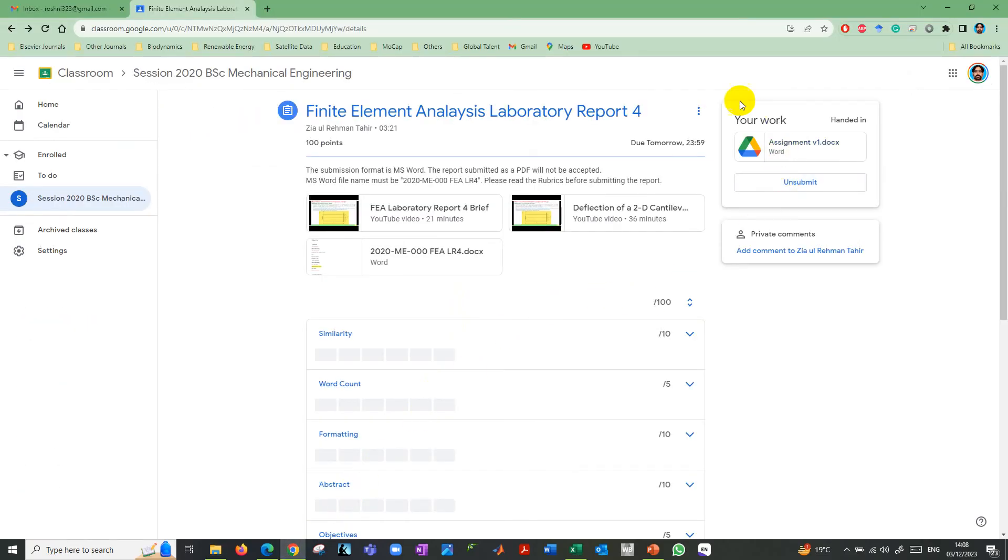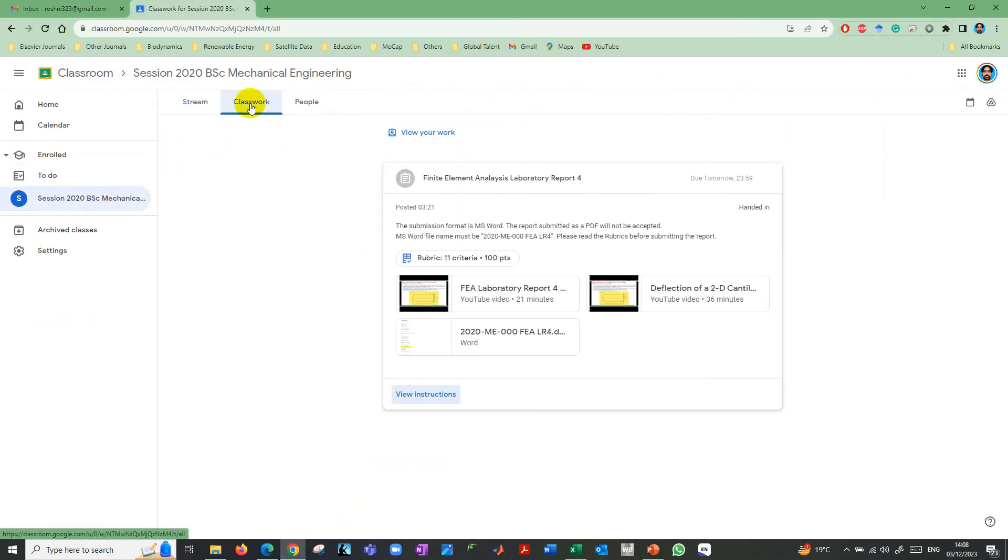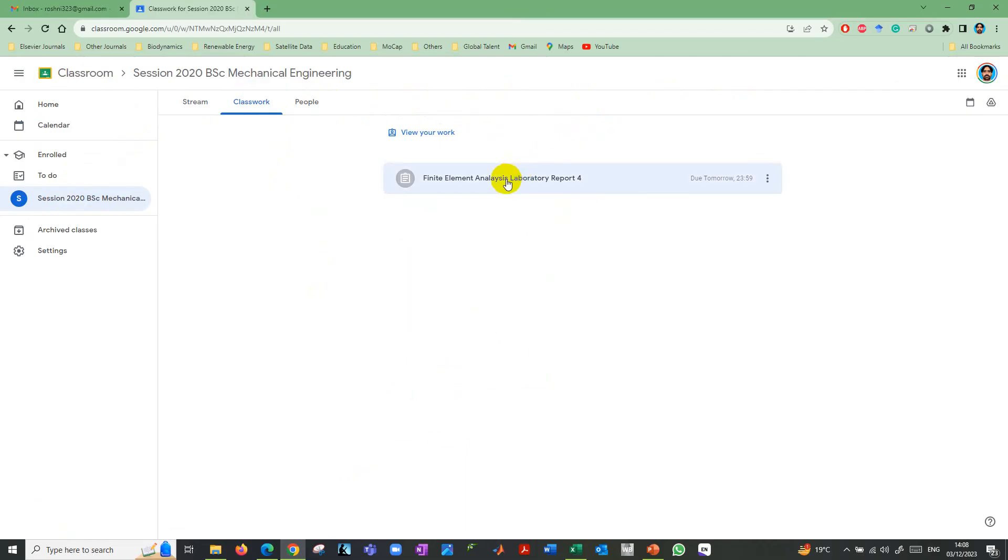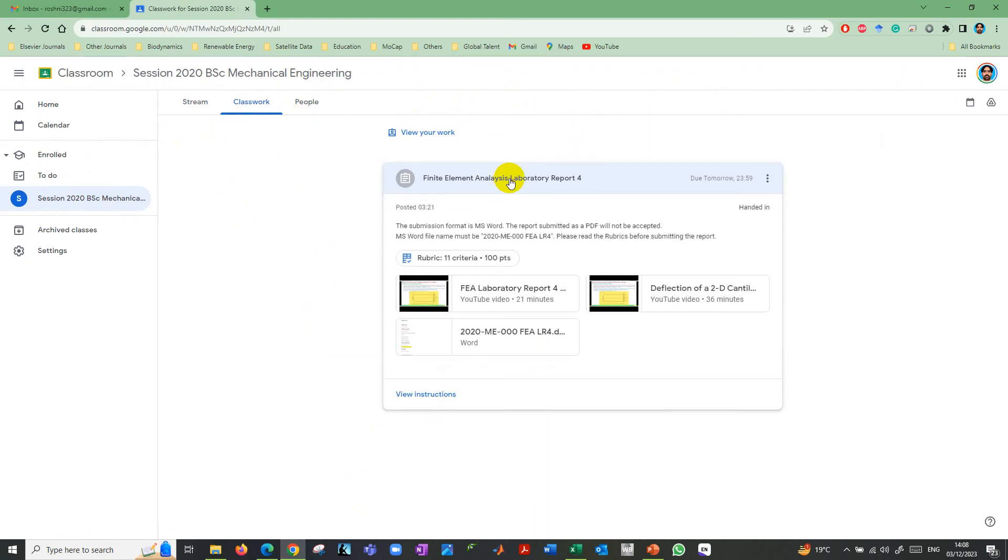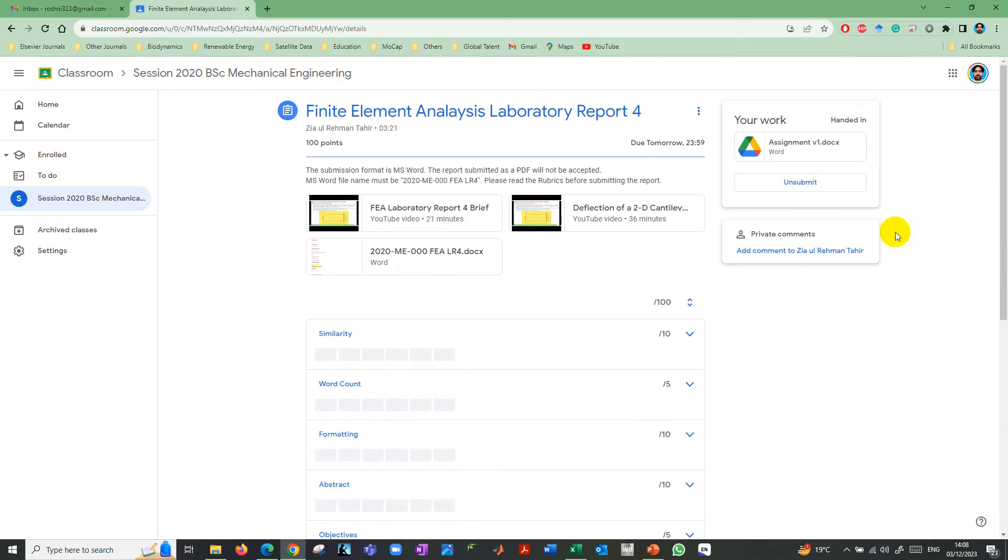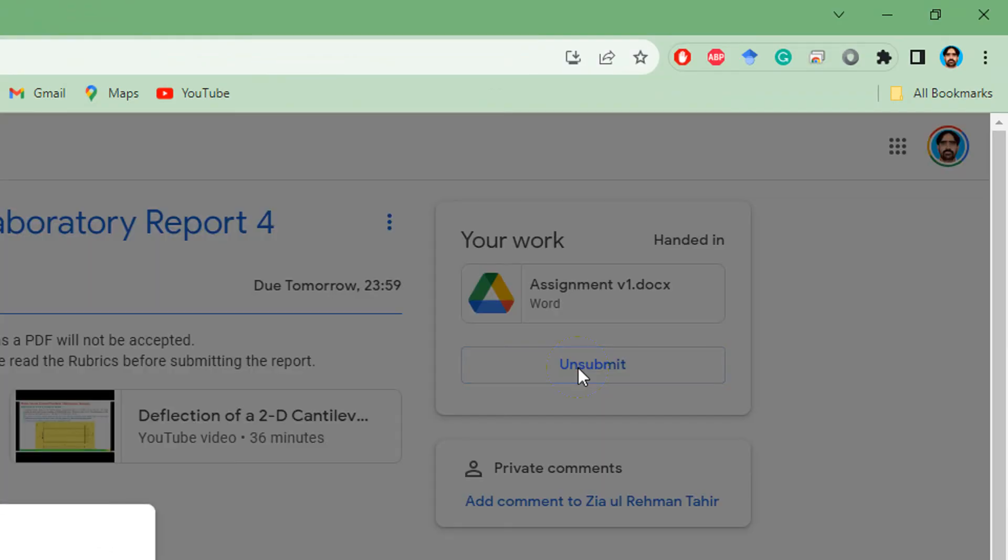For that purpose, I need to go again here in the classwork. In the classwork, I need to click on that classwork. It is already handed in. I need to click on view instructions. Now here on the top right, I need to click unsubmit.